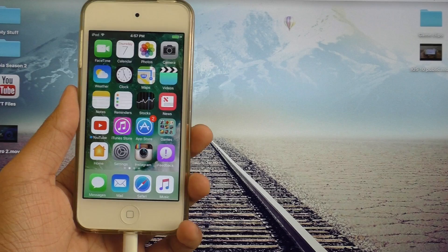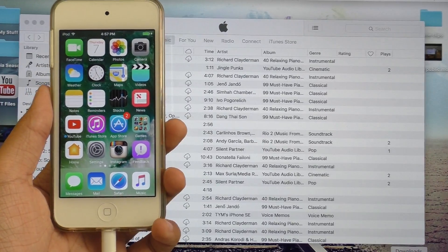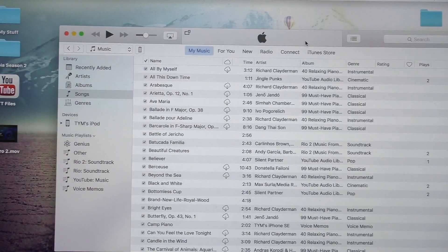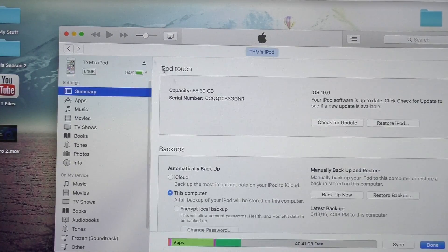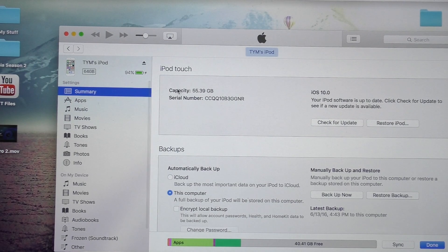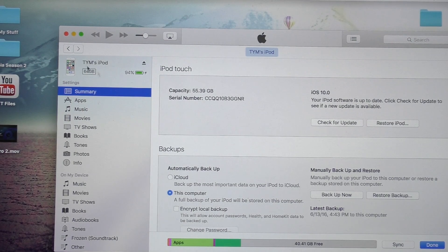Once you have that downloaded, go ahead and open up iTunes and navigate to your device menu. Once you're in here, you should be able to see your device information.